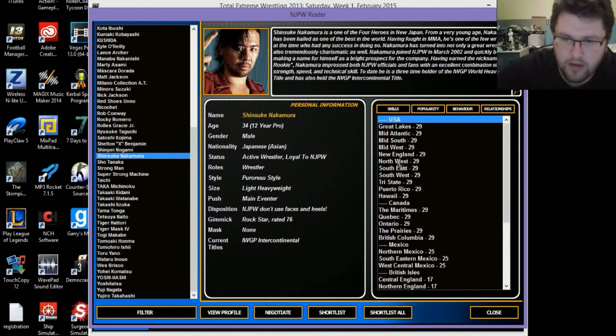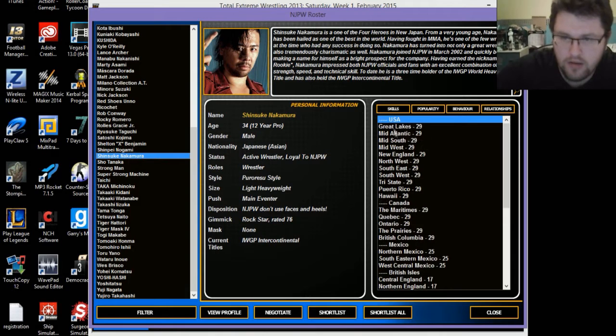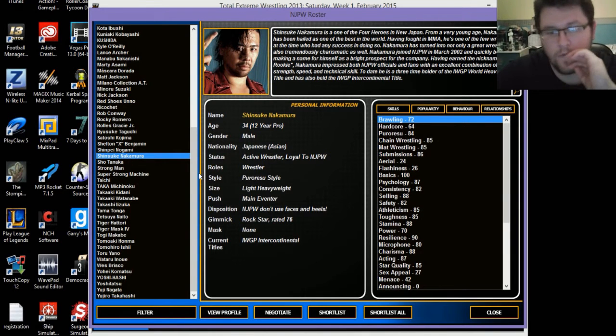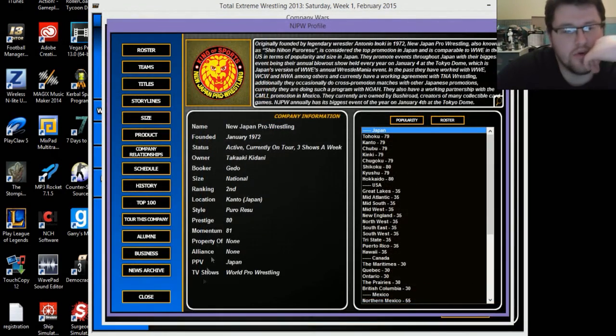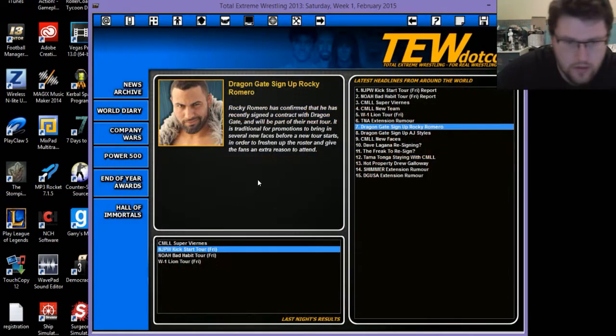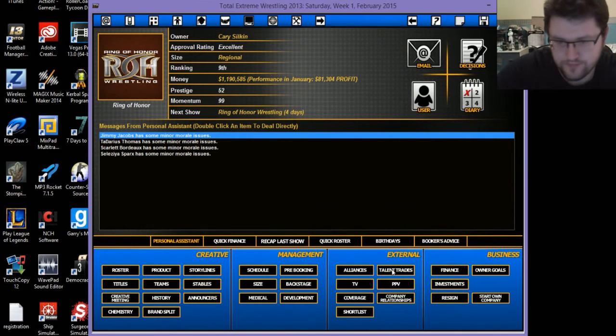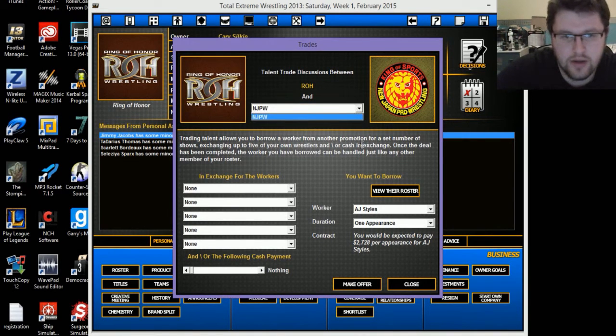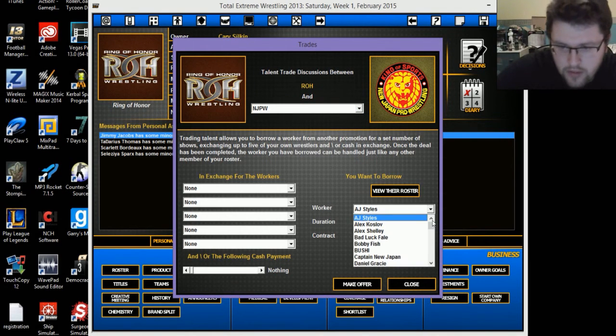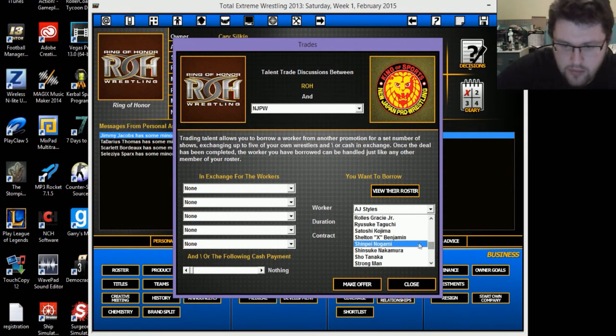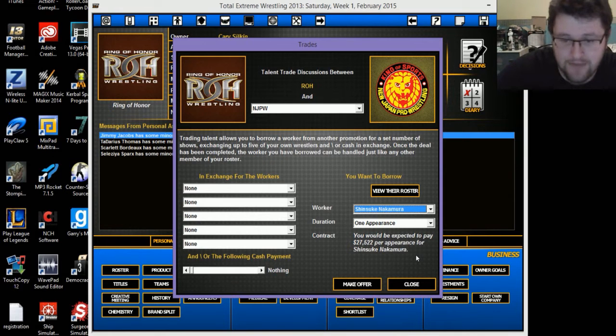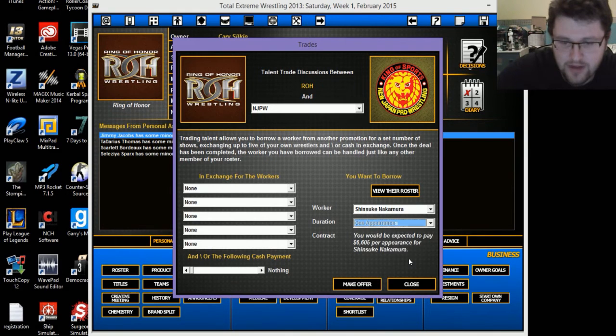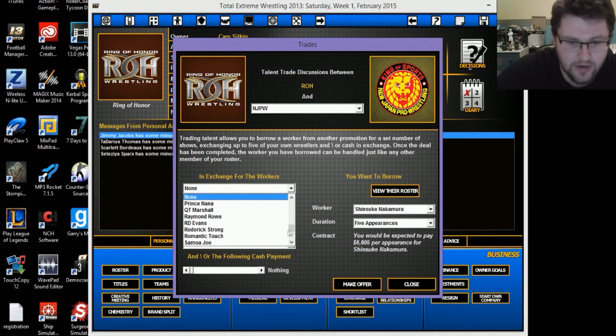How popular are you in America? Not very, so I could bring you in, possibly. Good ratings, very good ratings. Shinsuke Nakamura, let's see if I can, let's see if they will do a trade. The only question is, who would they want in return? So now the way you do this, talent trades, down here in external, you hit talent trades. We have a working agreement with New Japan. So I would like to borrow Shinsuke Nakamura.